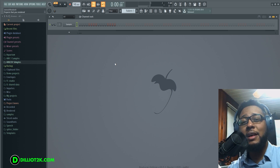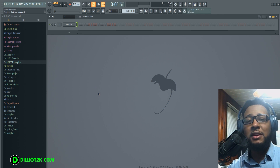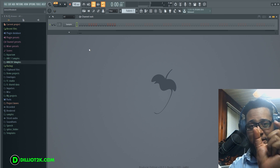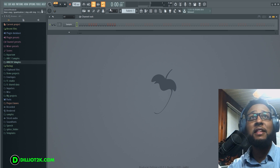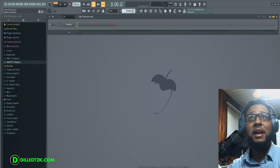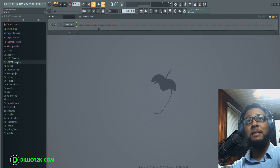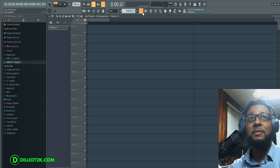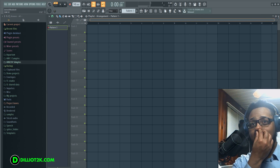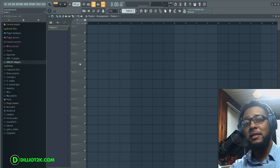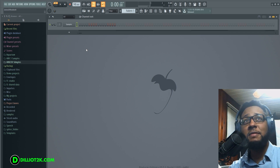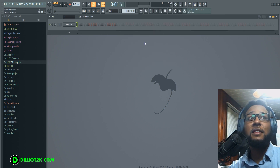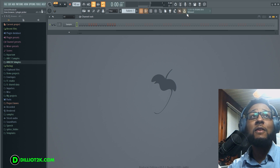FL Studio records in patterns and songs. A pattern is like a small piece, and when you go to playlist mode it becomes a full-length song. If I click on the playlist it gives you that DAW view where you've got different tracks and you can slide clips around. That's something to keep in mind as you start to create your music.